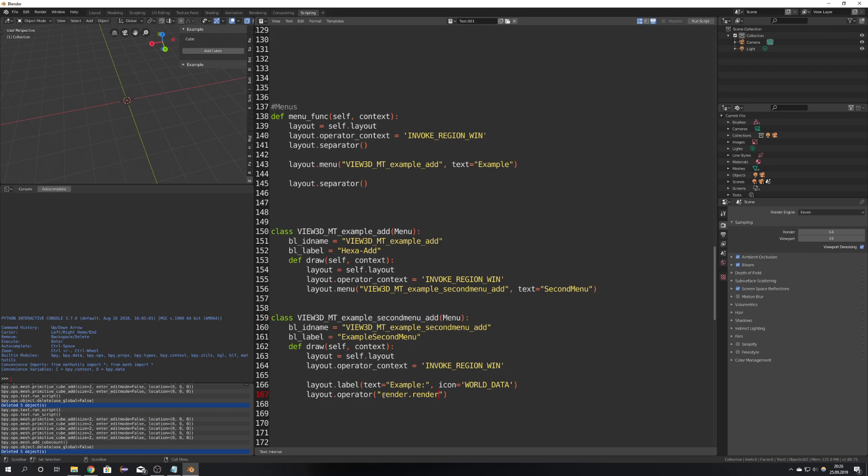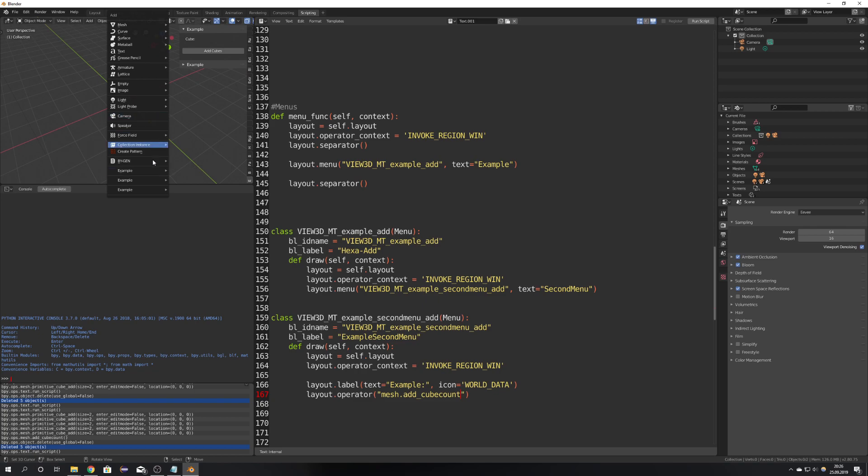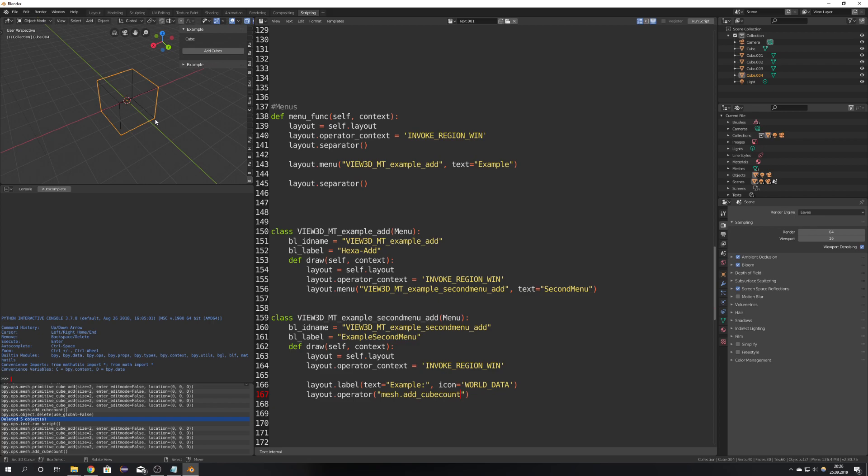And still the command is render dot render but we want our mesh dot add underscore cube count as the command and if you would now go ahead and run the script we can see that we have our add cubes command.